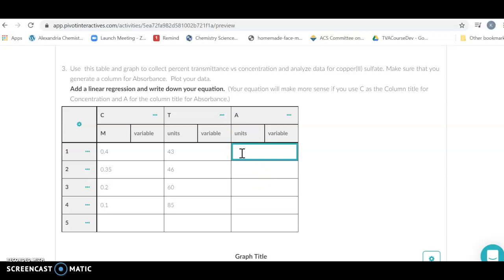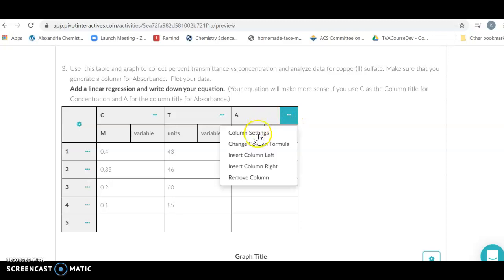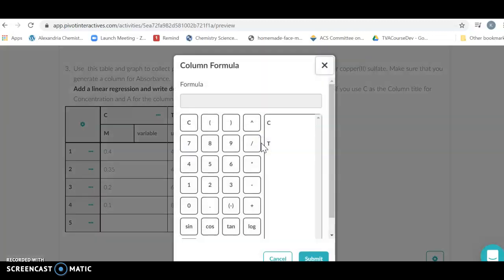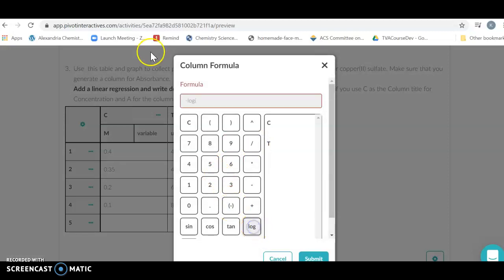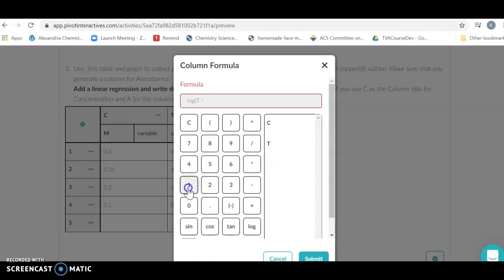We're going to switch to absorption. Now we can let the data table do our math for us. If I click on these three dots, I can change the formula. What I'm going to do is put the minus log of the transmission because that's the formula for absorbance.